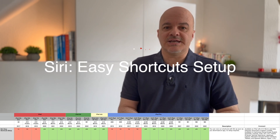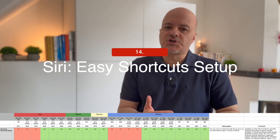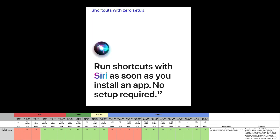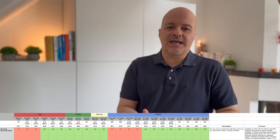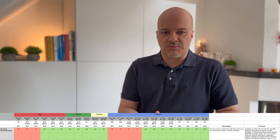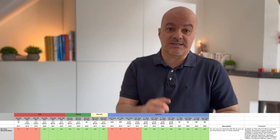Number fourteen: Siri Easy Shortcut Setup. You can now run shortcuts with Siri as soon as you download an app — no setup required. That is a great feature if you use Shortcuts, and you should. This is only available on iPads with A12 Bionic and later, and it requires download of certain speech models shown in the matrix below.